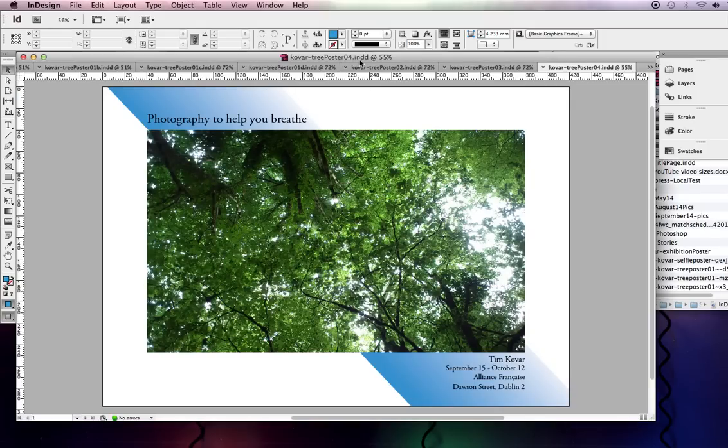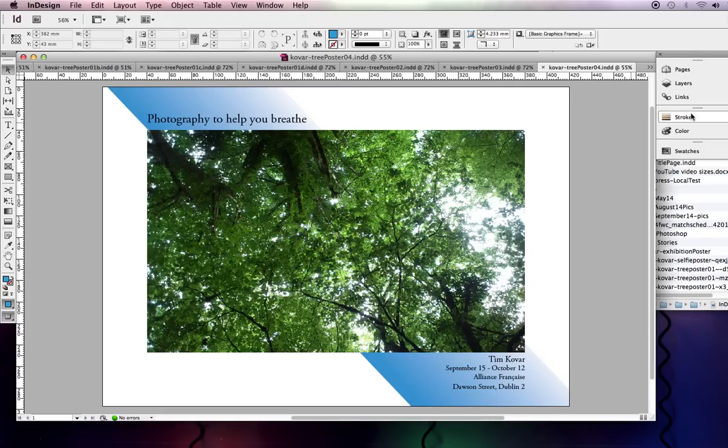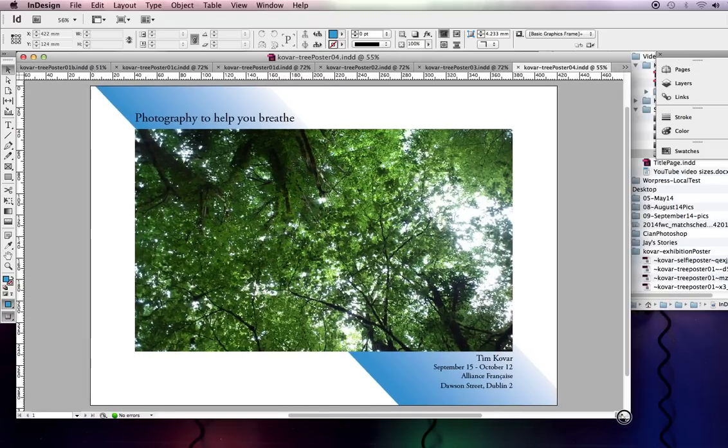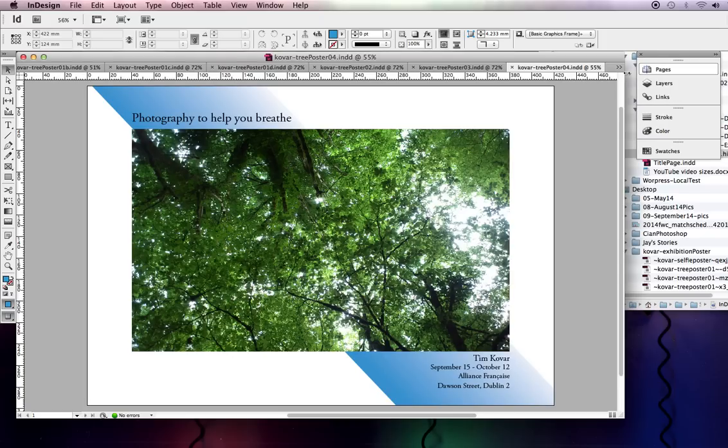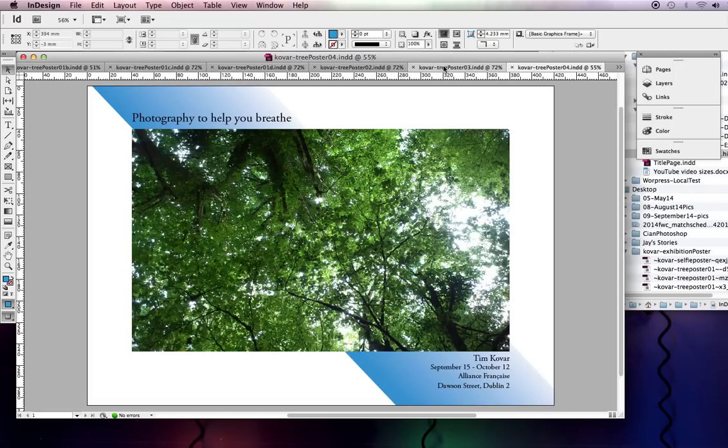Alright, here we are on lesson seven of our InDesign tutorials and now we're going to get into how to make things that are actually useful as opposed to a few frivolous bits. So we're going to work on an exhibition poster, an exhibition of your own work.